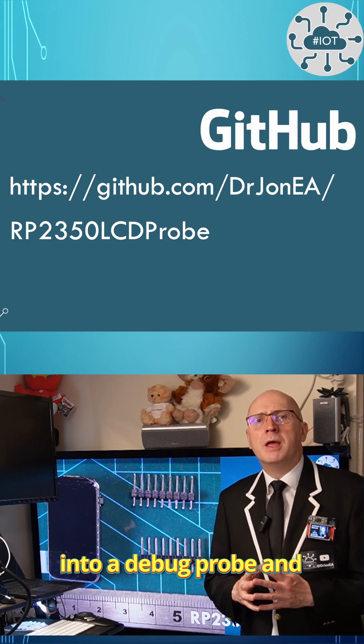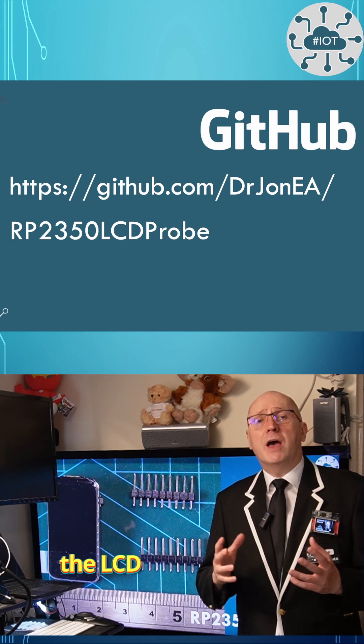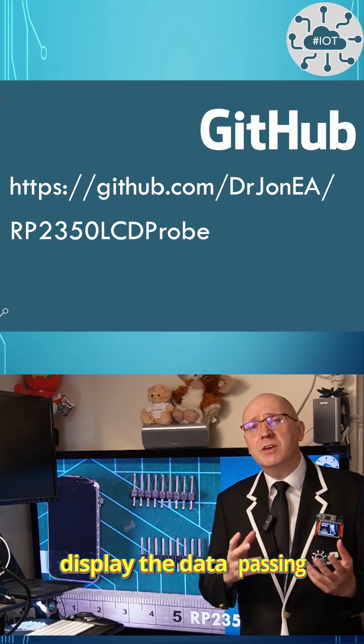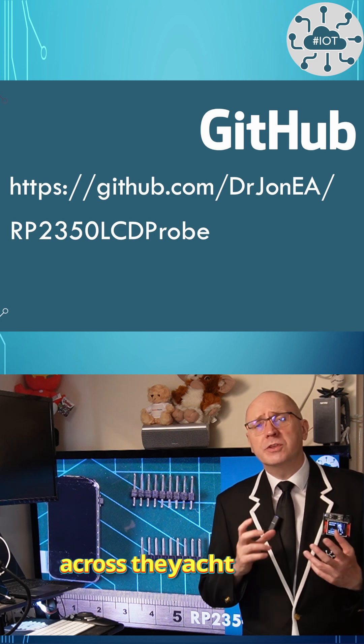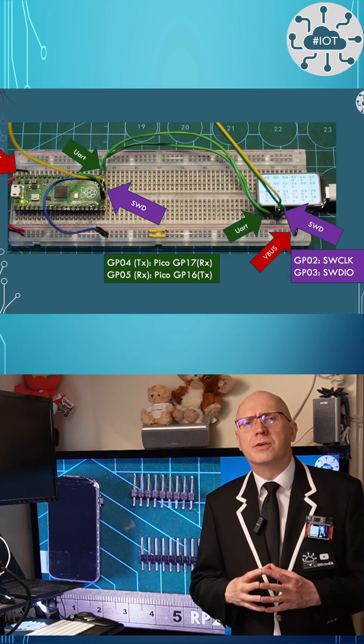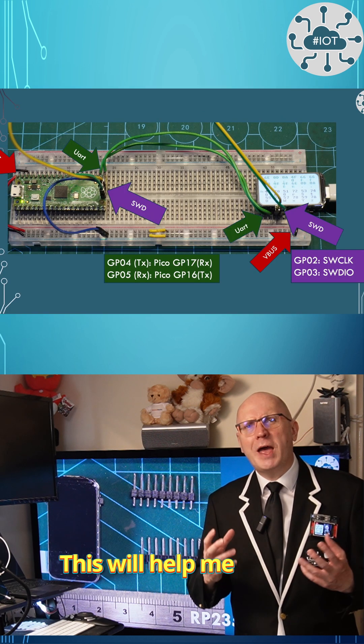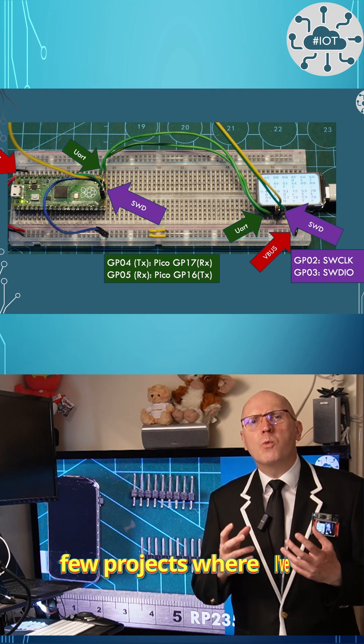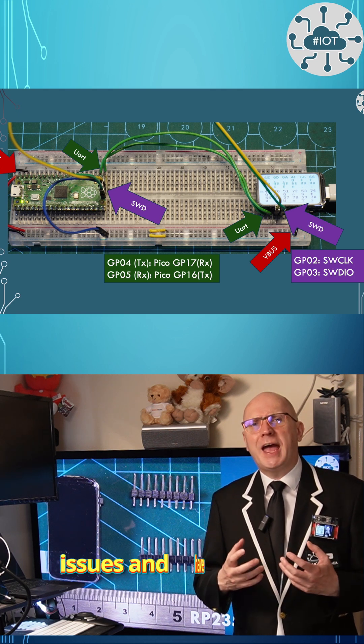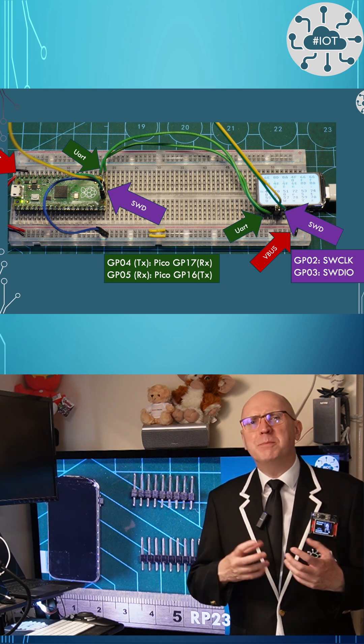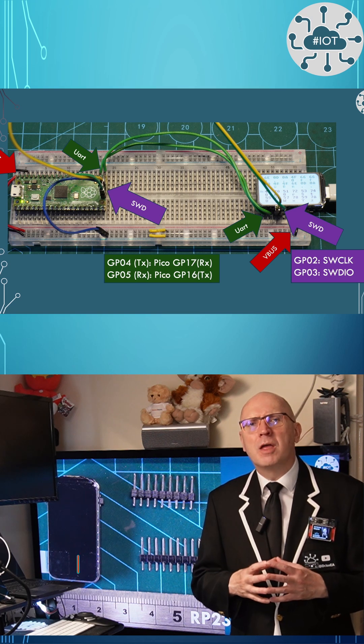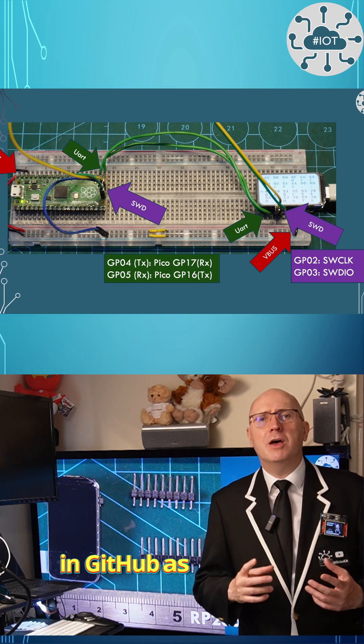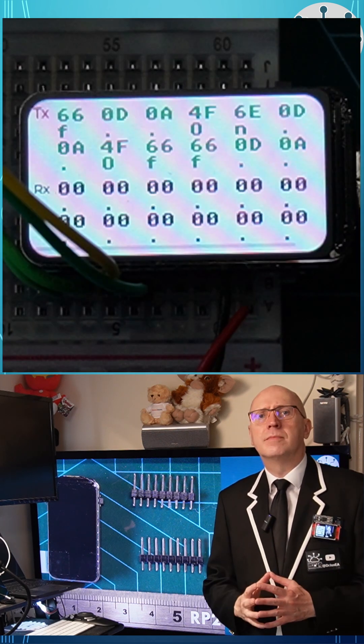and use the LCD to display the data passing across the UART in both directions. This will help me out with a few projects where I've got comms issues and have been hard to debug. I've shared my work in GitHub, as always.